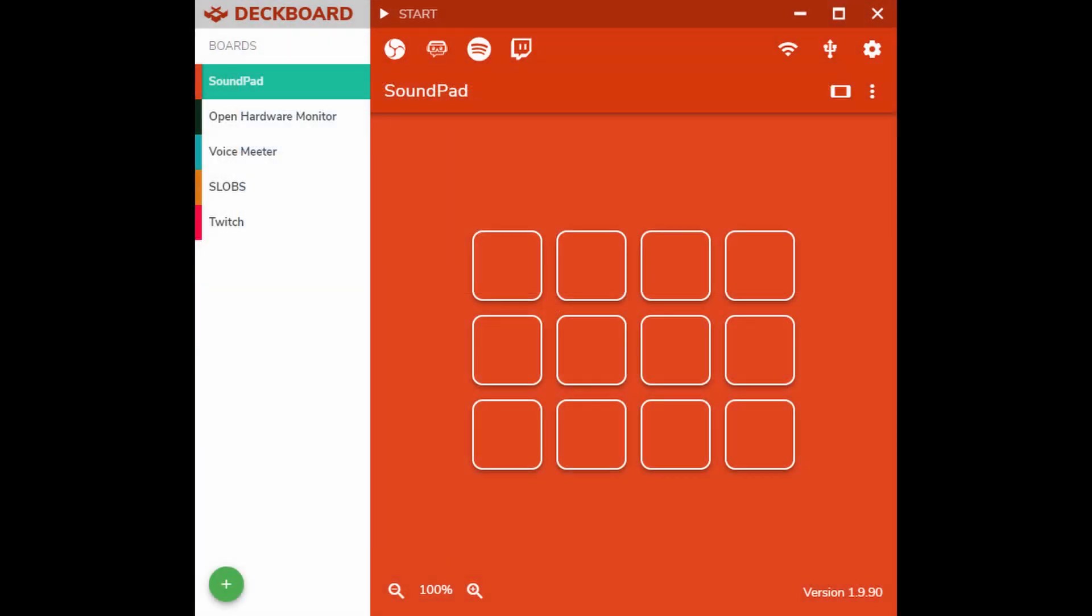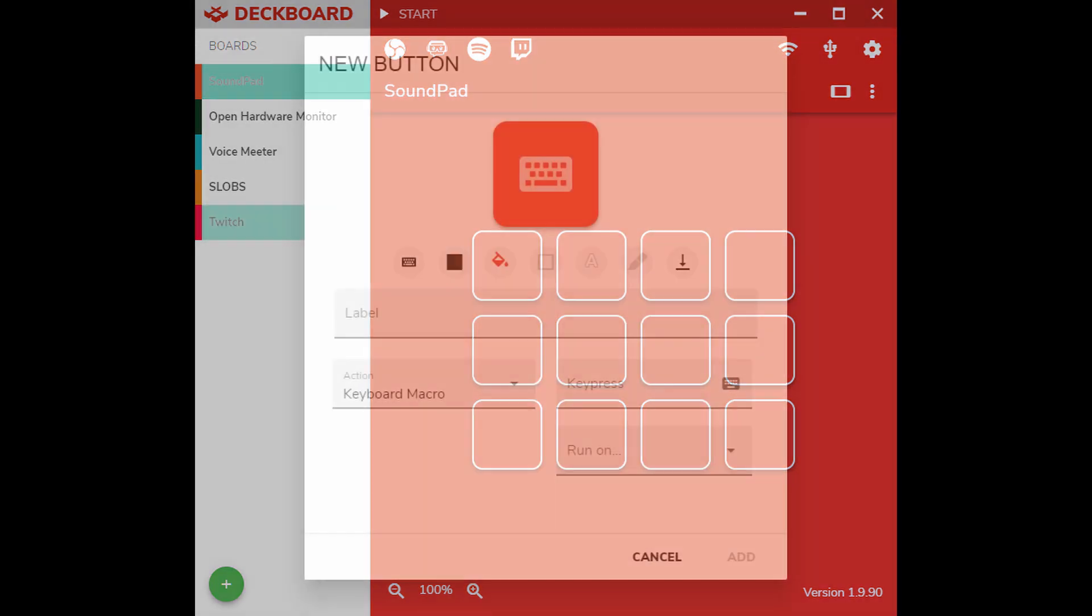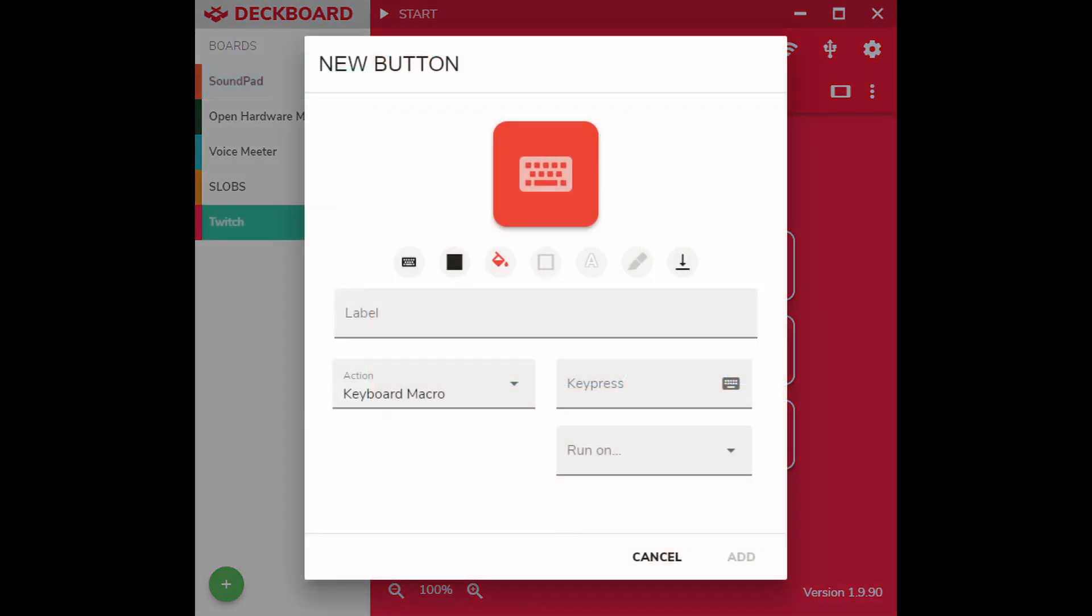Now that we have the API token installed and Streamlabs OBS connected to DeckBoard, we can begin by adding each individual board. This is just going to be an example with maybe one or two in each page, just kind of showcasing what features are available. When creating a new button, you can give it a label and then set the action you wanted to do.